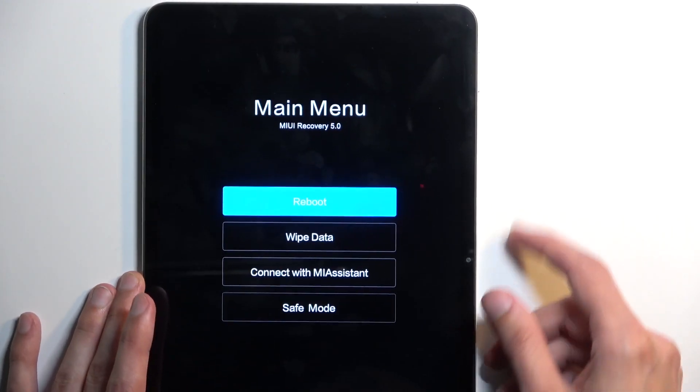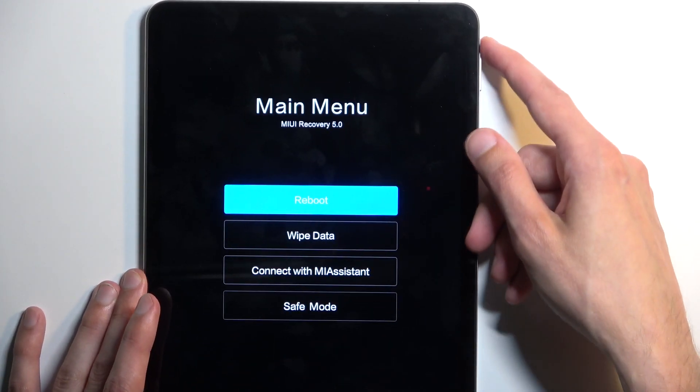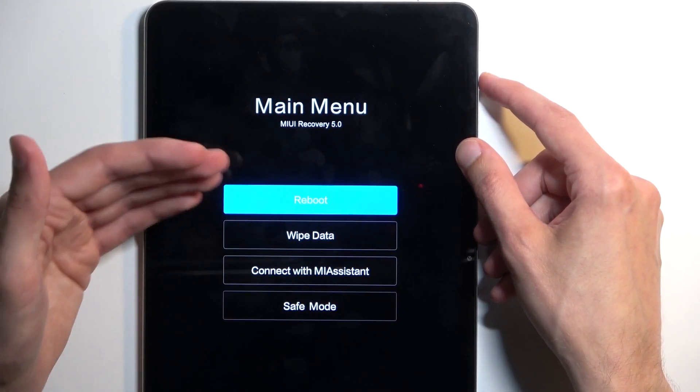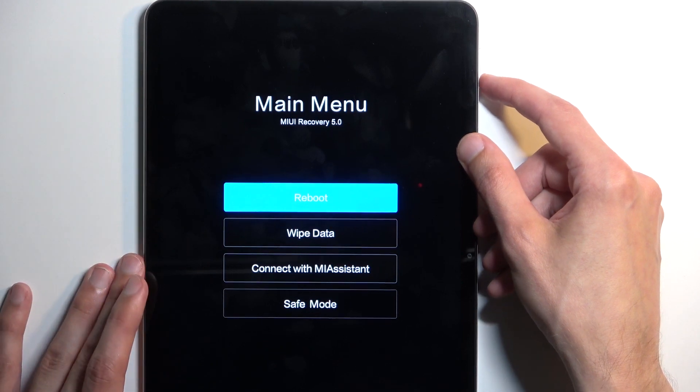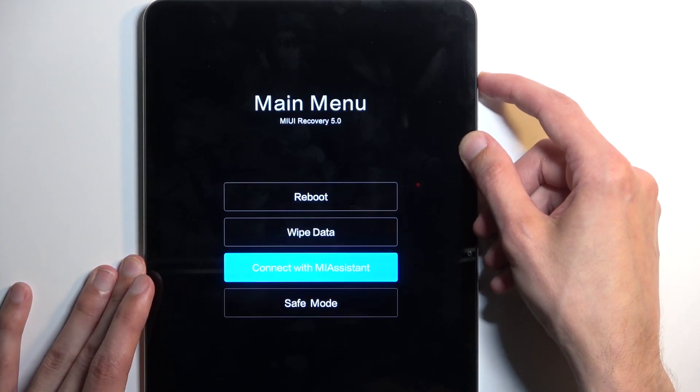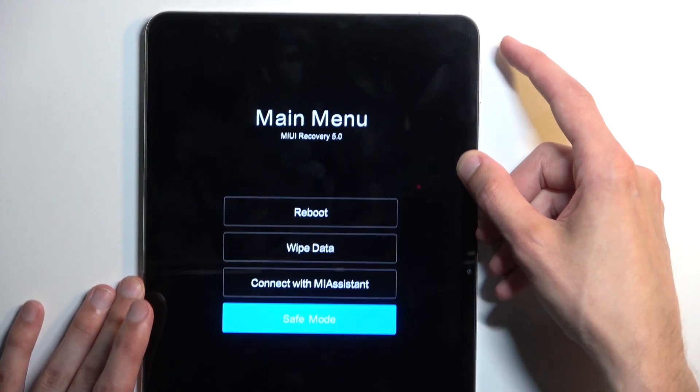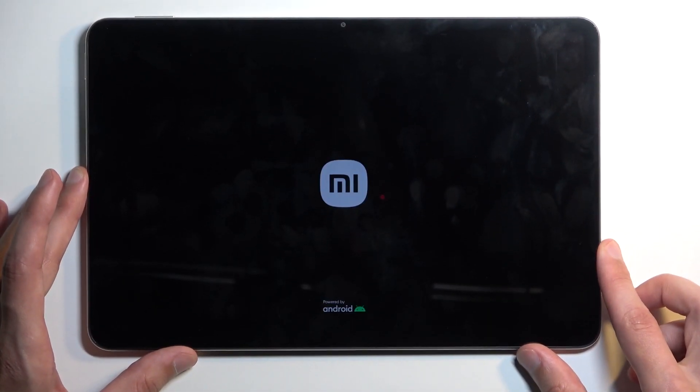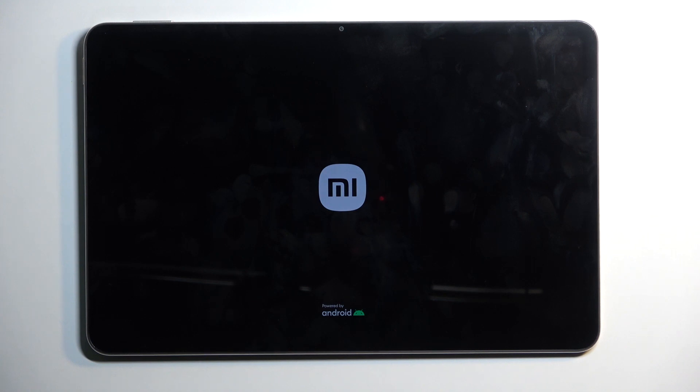In here, using the volume button, specifically volume down to scroll down, you want to select safe mode and confirm it with the power button. This will initiate a reboot of the device and boot it back into Android in safe mode.